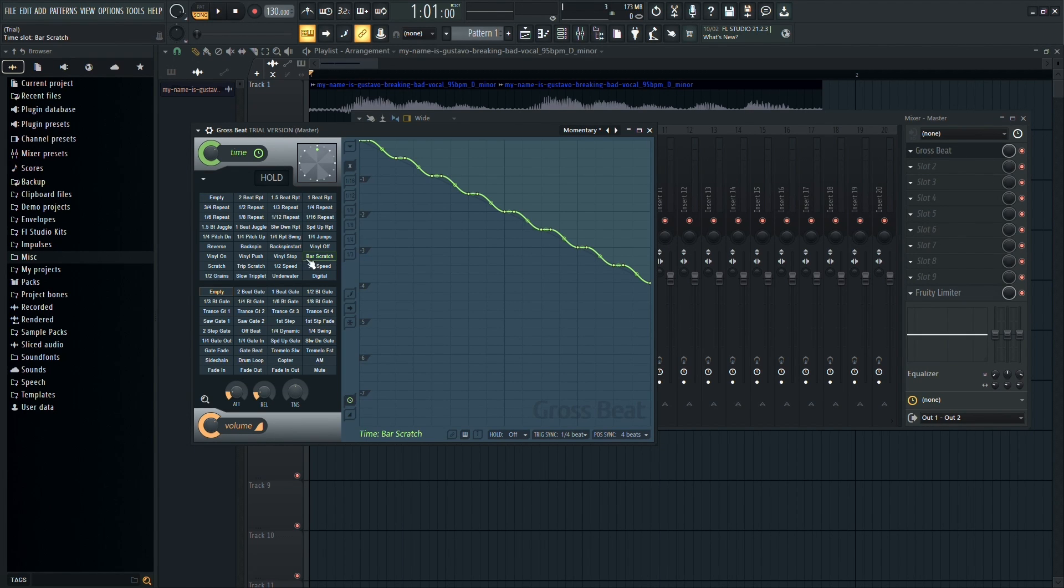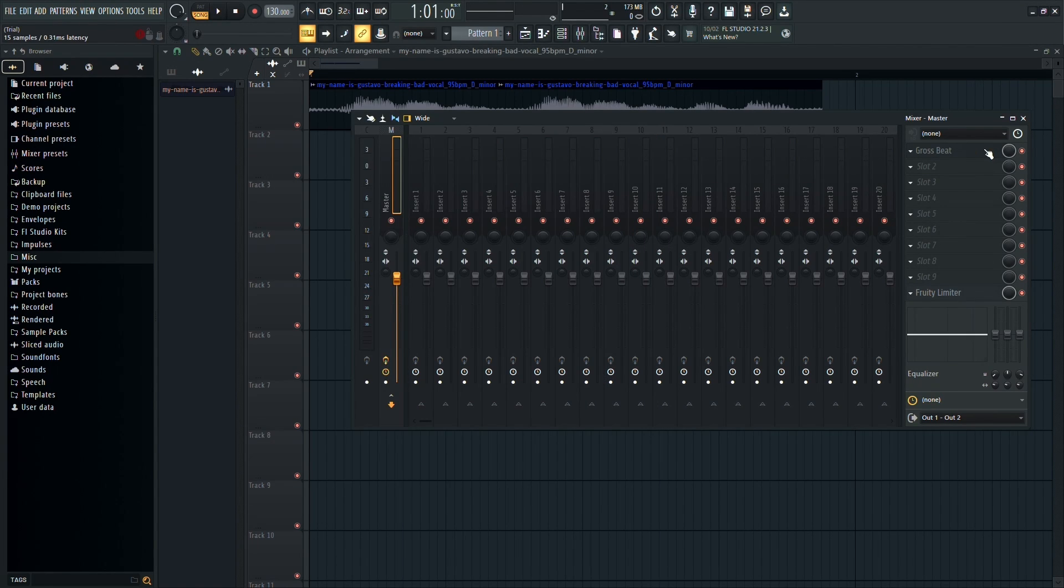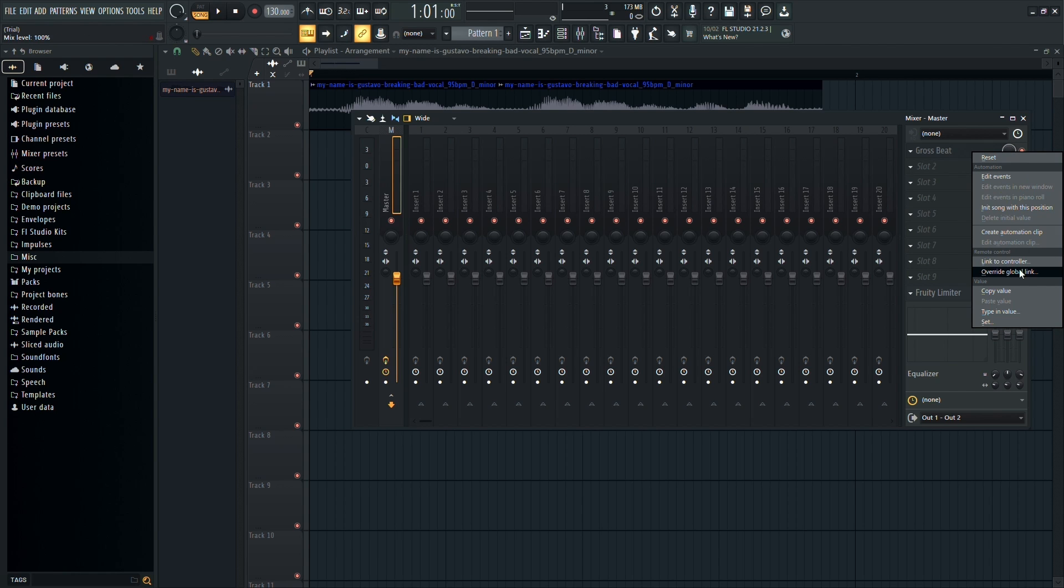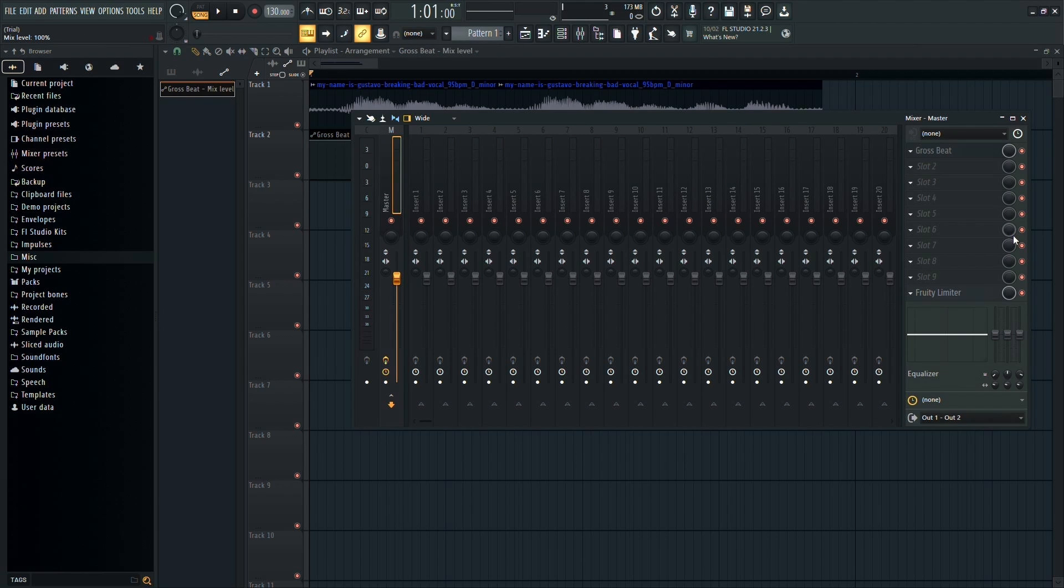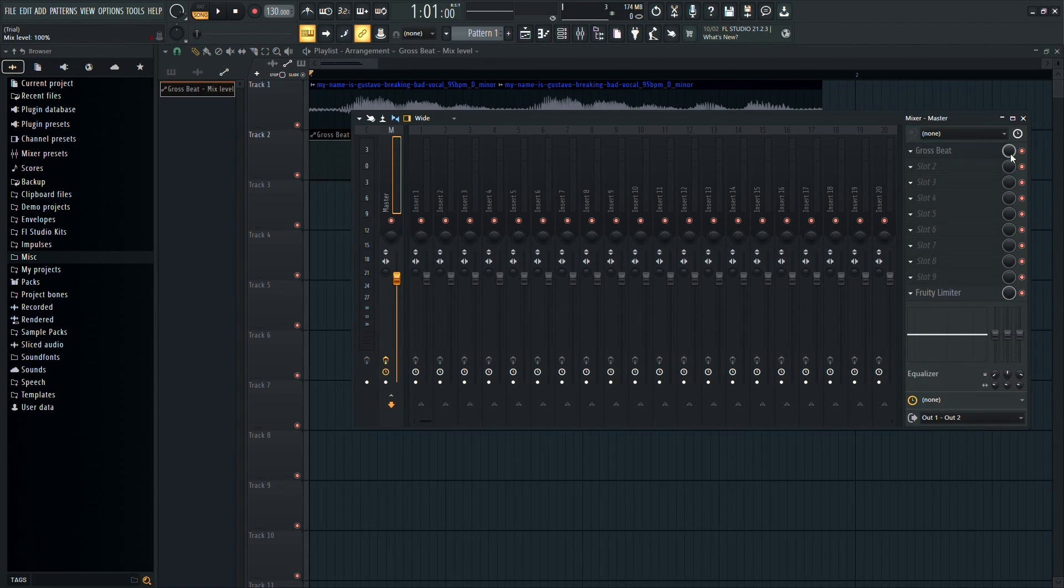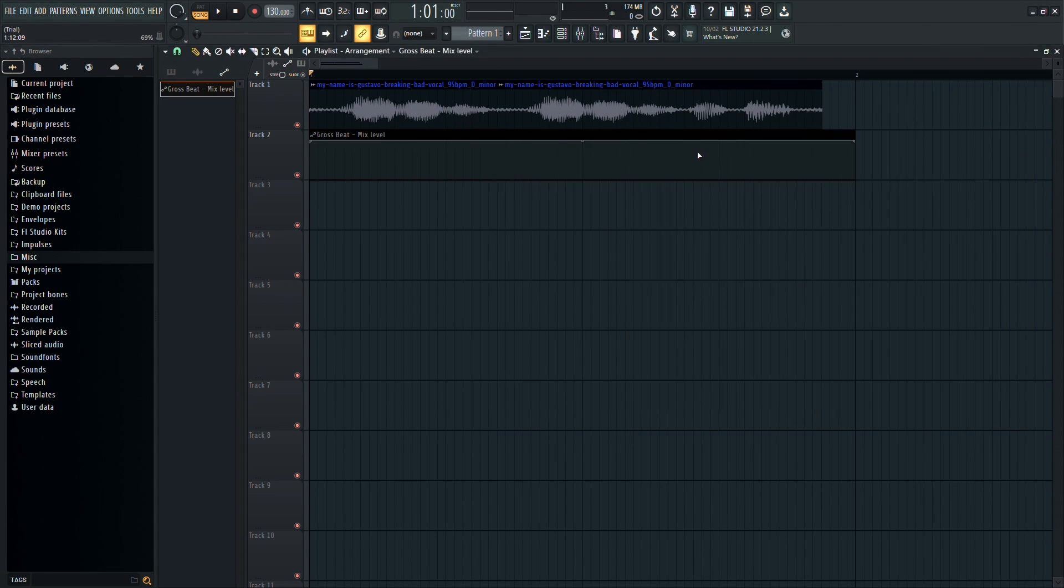After that, you can close the gross beat panel. Back in the mixer panel, right-click on the gross beat knob and select create automation clip. This action will generate an automation clip. Close the mixer panel and now you can adjust the automation clip to your liking.